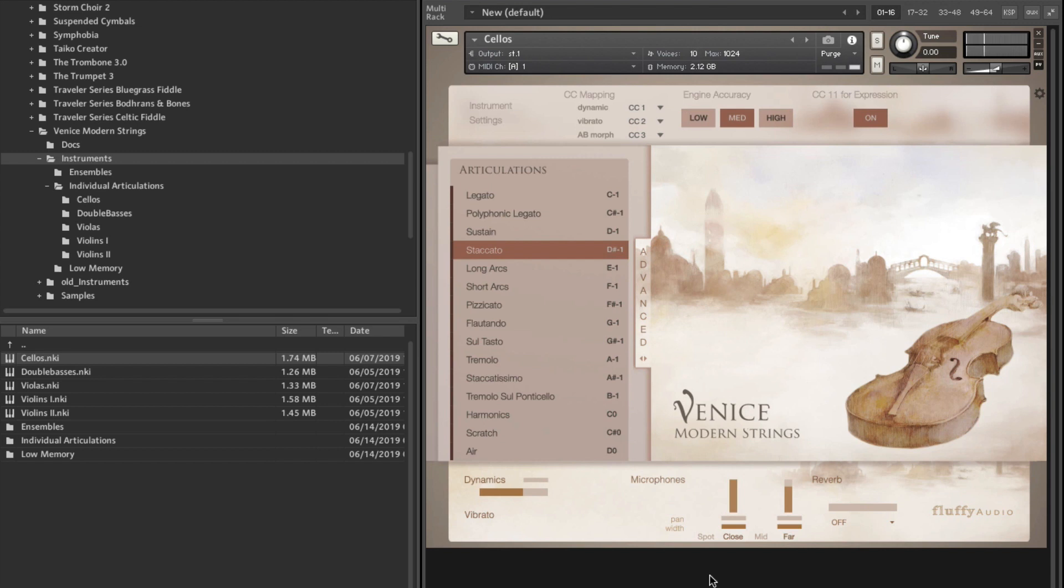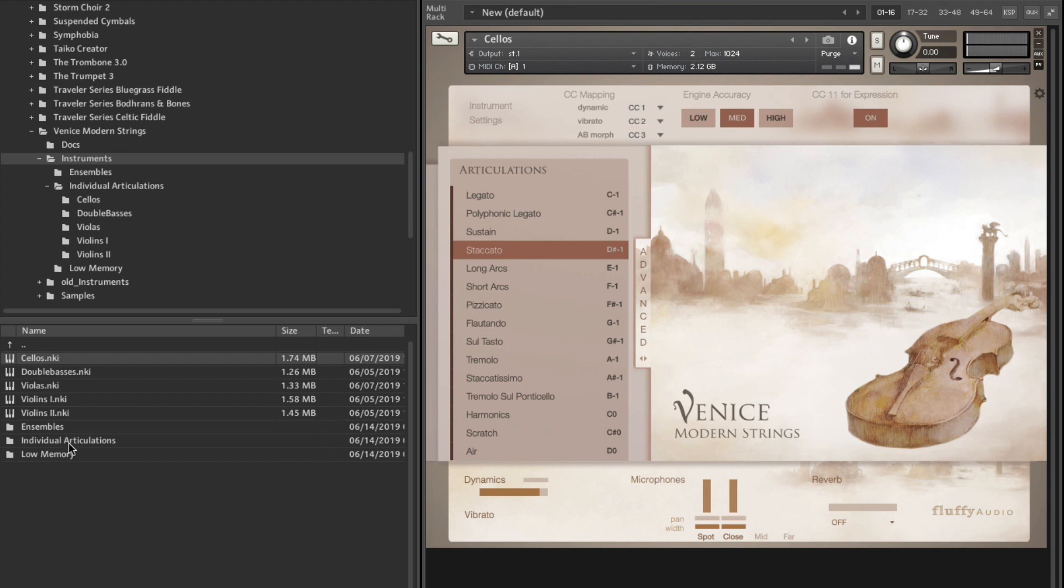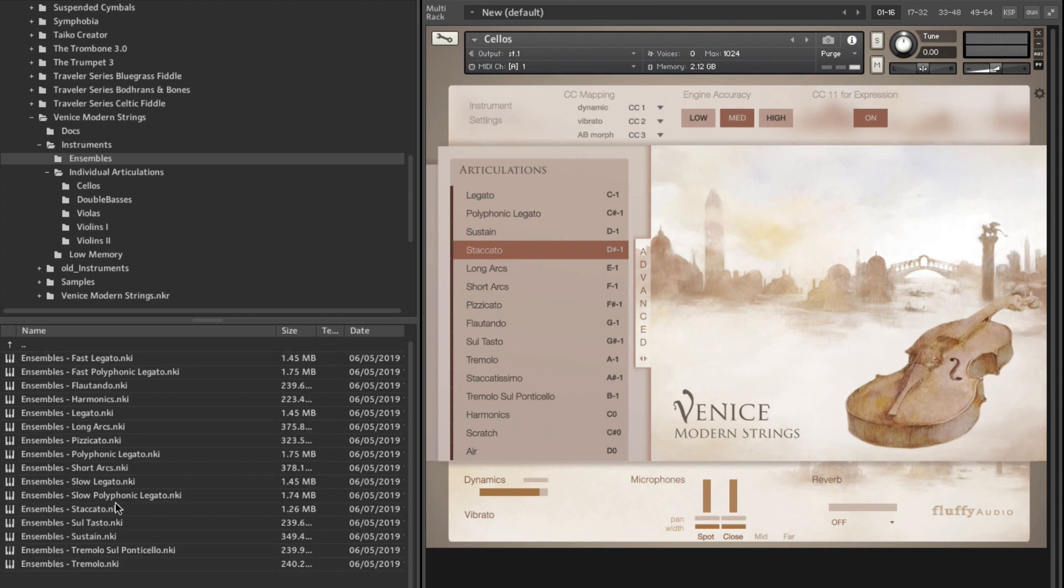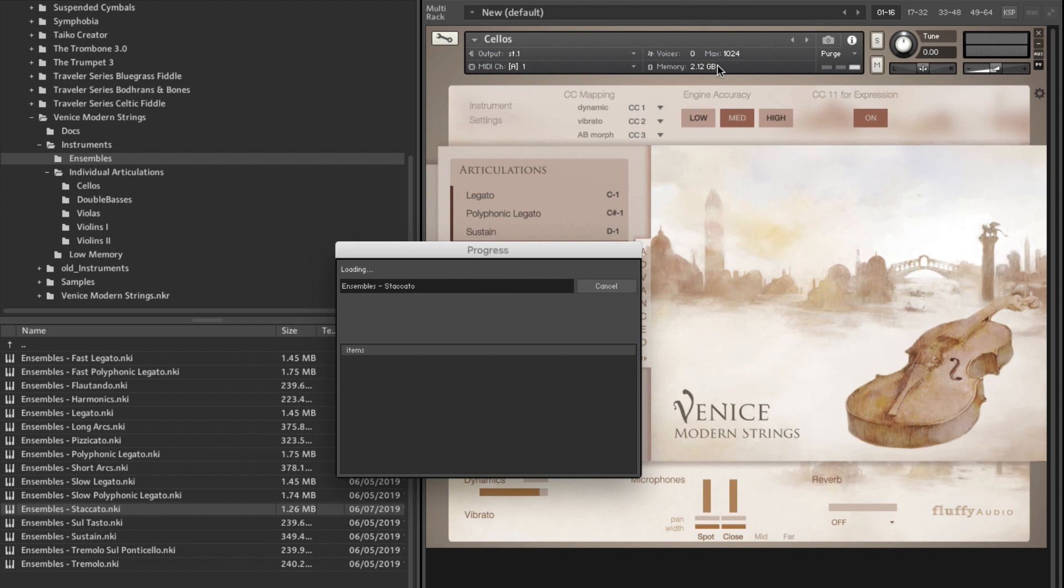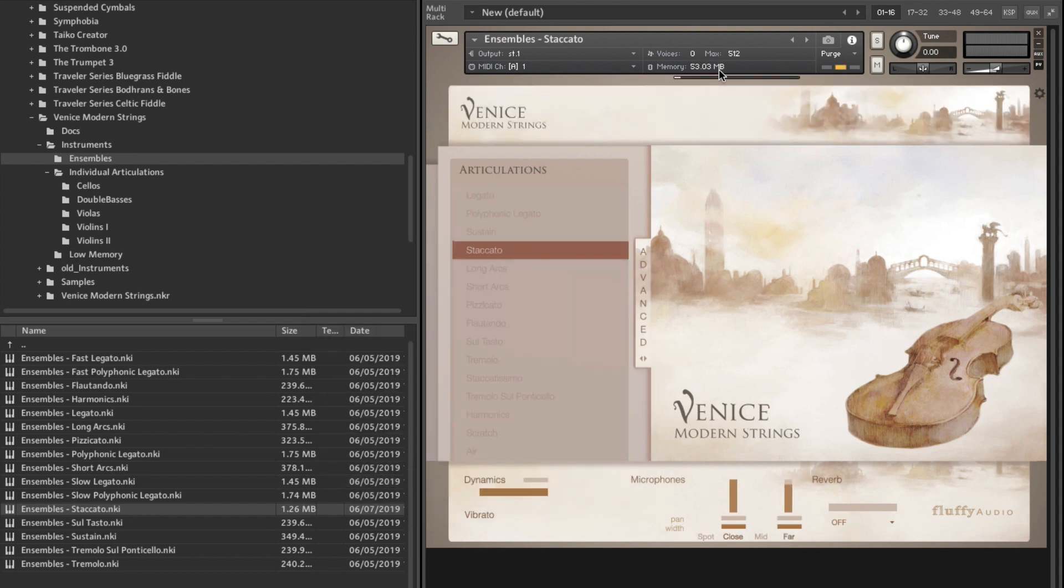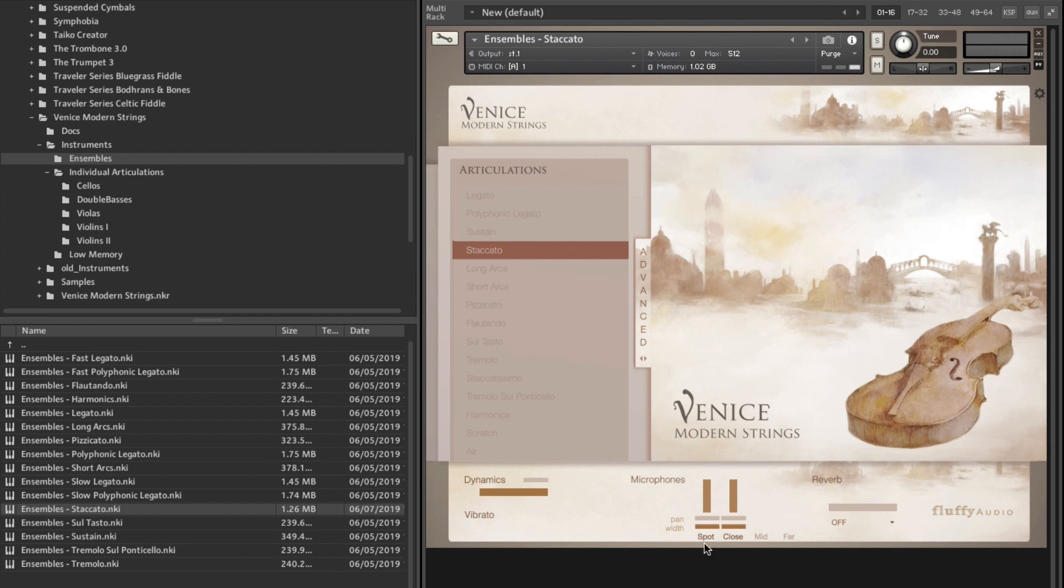You can see, when I use this wheel here for the expression, I can adjust the dynamic curve if I want to. But now, let me activate the spot mic, and you will really hear that bite in the sound. And if I, especially if I remove the far mic. And I really like this on the ensemble staccato. So if you use that, you also get the RAM usage down. Then, just use spot and close and listen to, this is my favorite patch, actually, in this library, especially when using the spot mic.